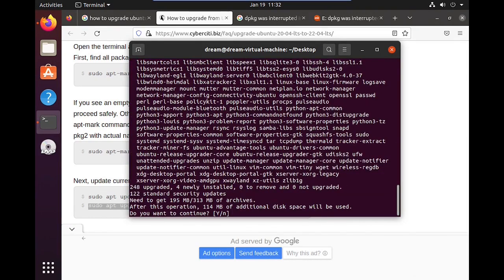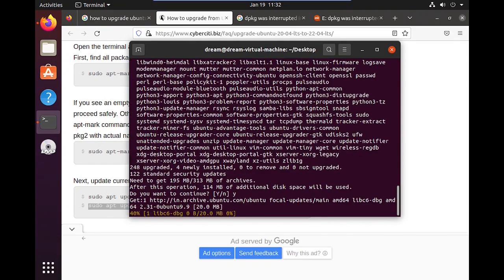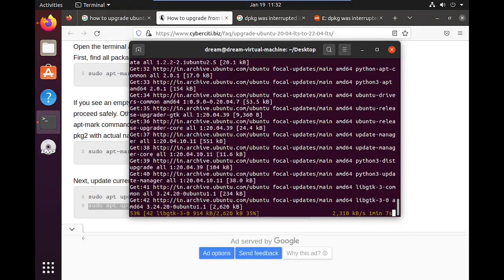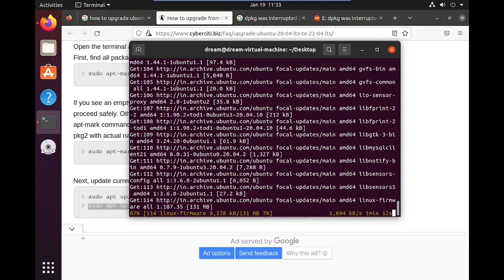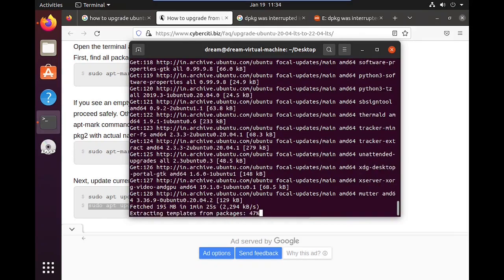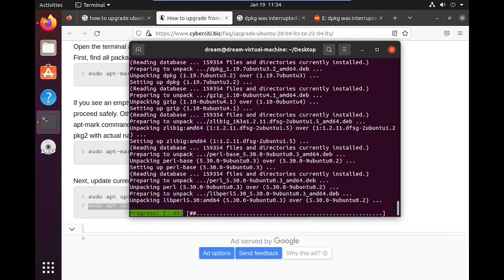From cleaning, press continue. Now the system is upgrading. I am doing fast forwarding. Usually it will take time.